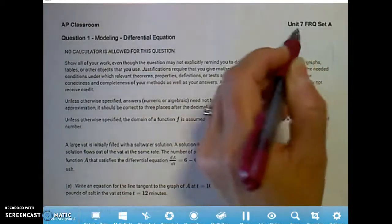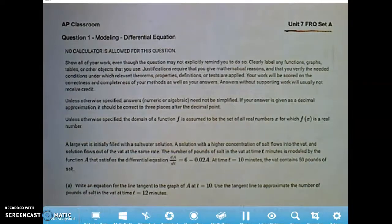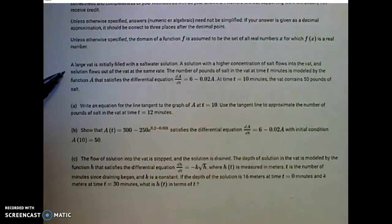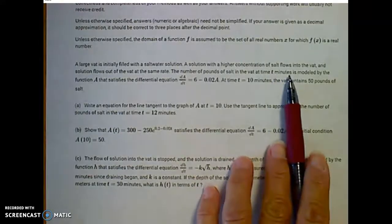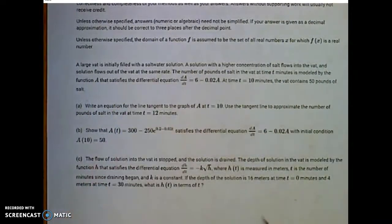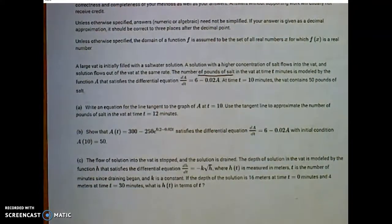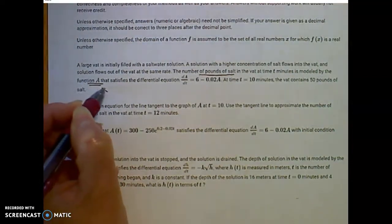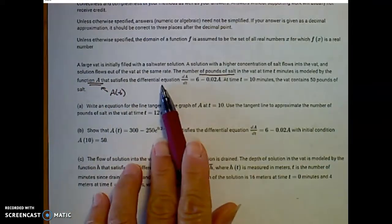Hello, AP Calculus students. We're looking at Unit 7 free response question set A today. Please refresh your memory and read this problem about filling a vat with some solution. A large vat is initially filled with a salt water solution. A solution with a higher concentration of salt flows into this vat, and solution flows out at the same rate. The number of pounds of salt in this container at time t minutes is modeled by some function A that satisfies a differential equation.